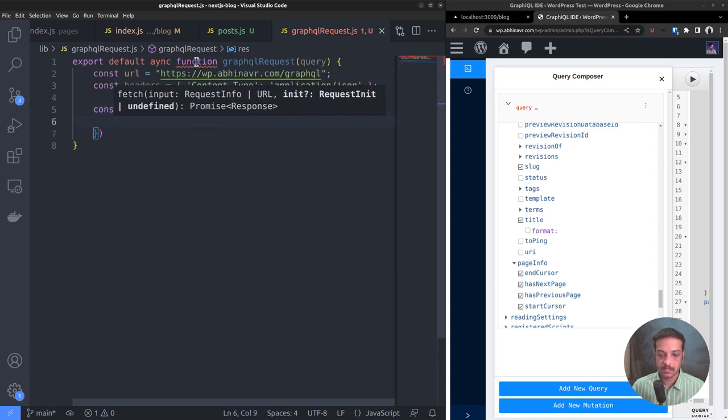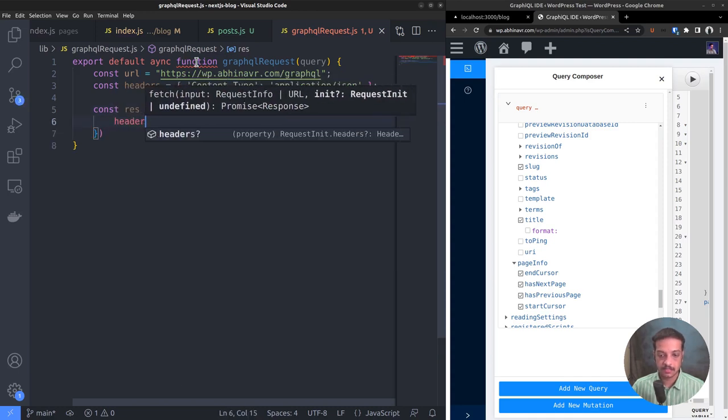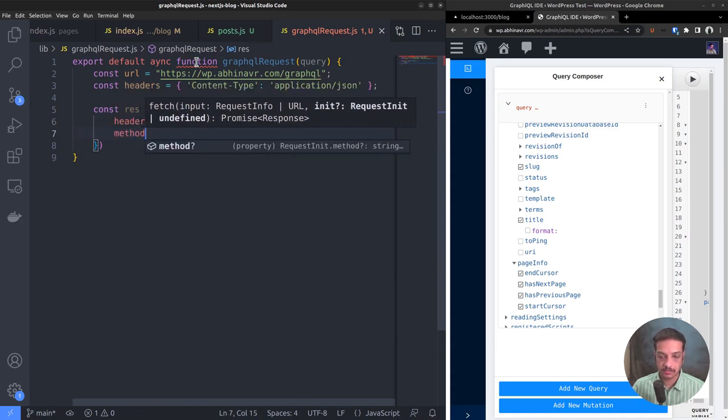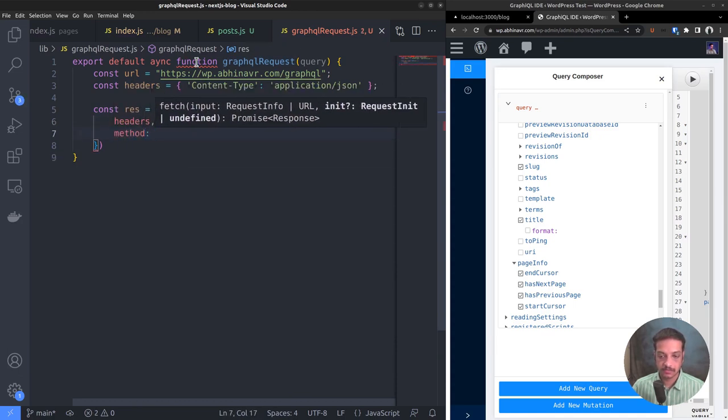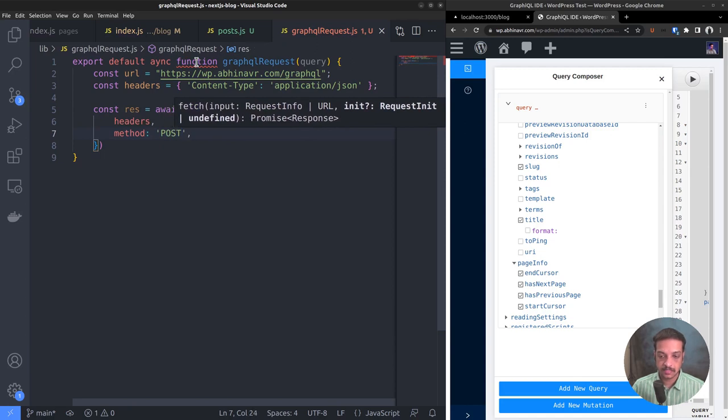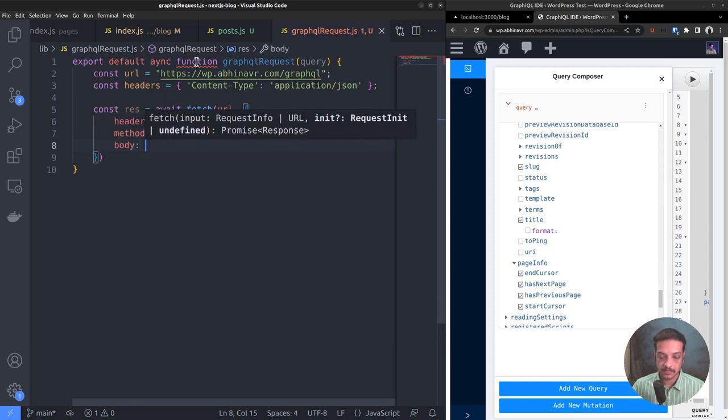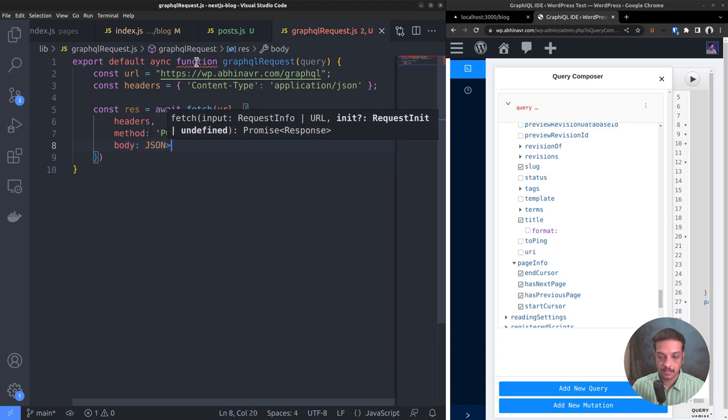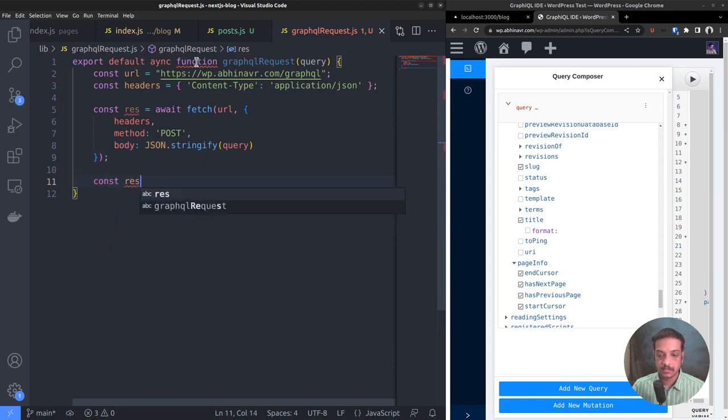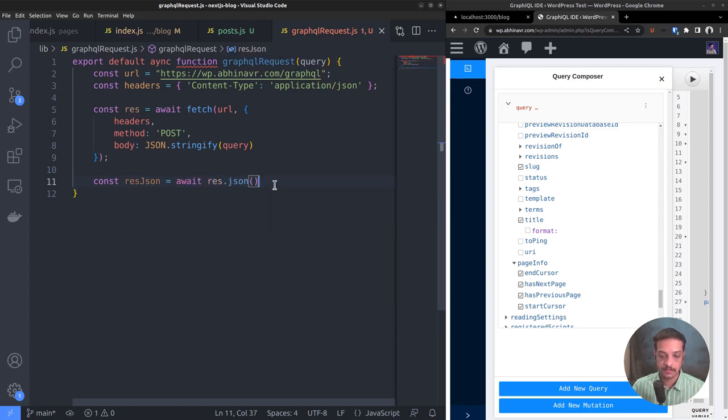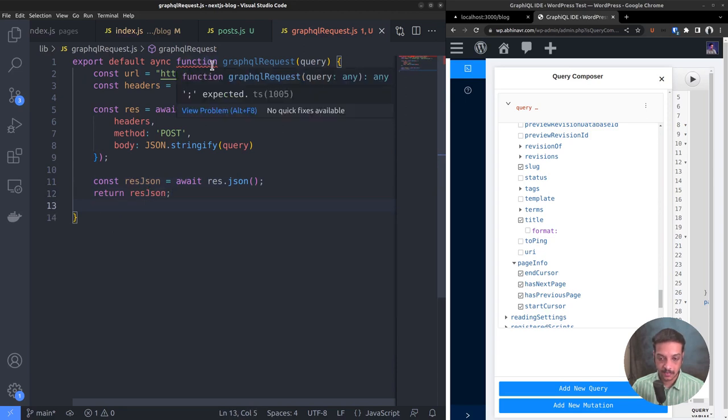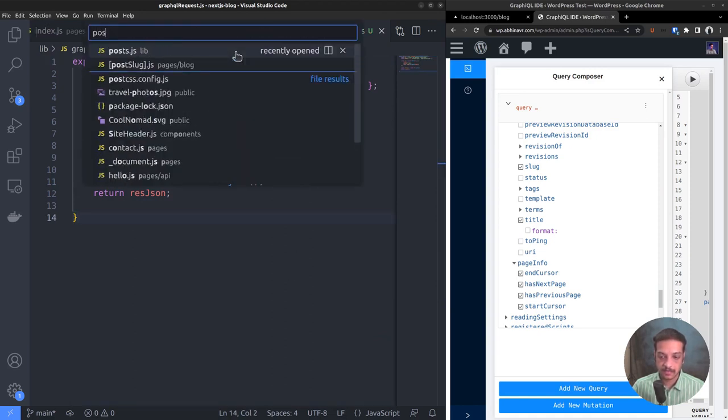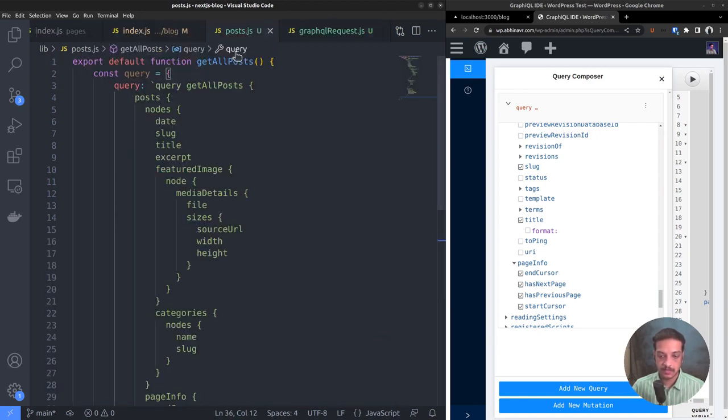The first argument is the URL. The second argument is an object that contains our headers. Then set the request method to post because we are sending it as a post request. Then within the request body pass the query after stringifying it, JSON.stringify query. Now we can call the function JSON upon the constant res to extract the response in JSON format. Oh, there is a typo here. Async. Okay. The function GraphQLRequest is ready to be used.